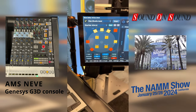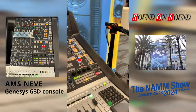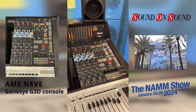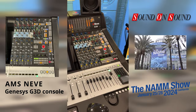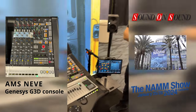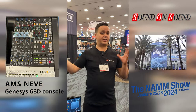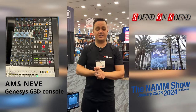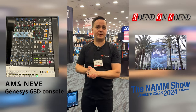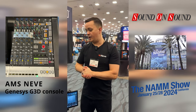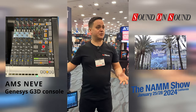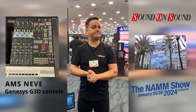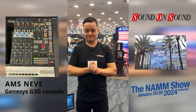This is the Genesis G3D system and we've had a lot of interest in it already. Several Genesis customers who are already working in the Atmos space are very on board, and we'll be getting this out to customers over the next few months.